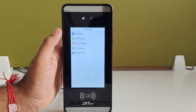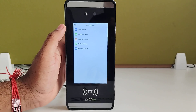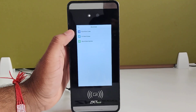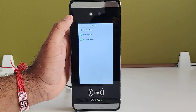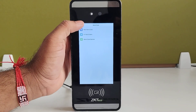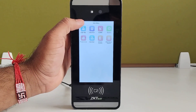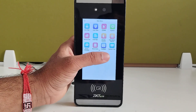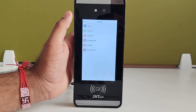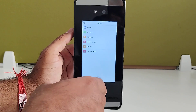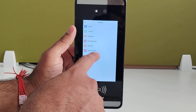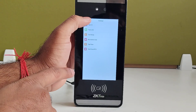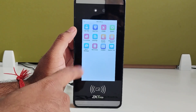In the short message option, you can post public and private messages. Work code is also available — if you enable and create a work code, whenever an employee comes and punches, they will be able to select the work code. In auto test, you can test the whole device including the screen, camera, and keyboard.